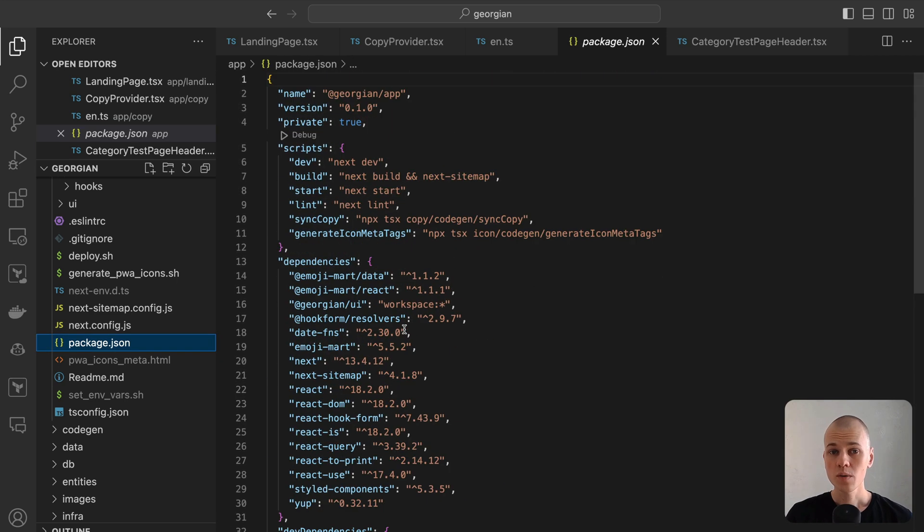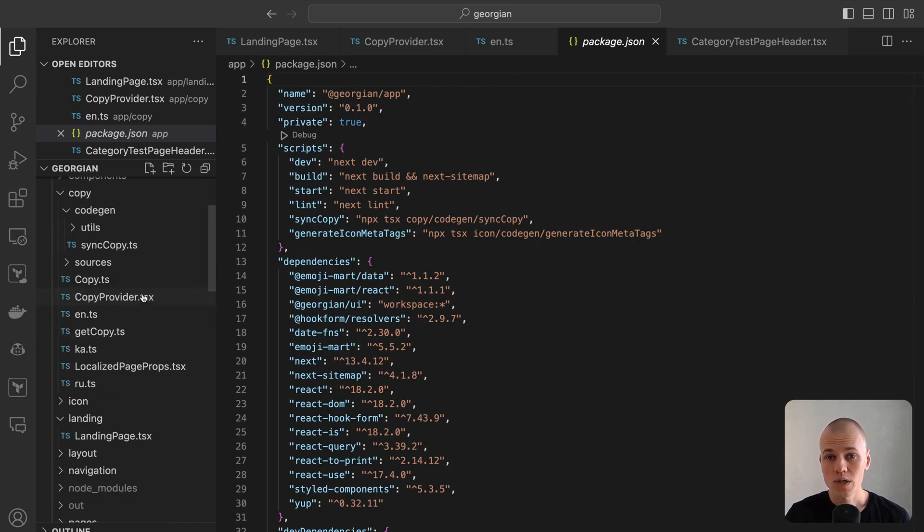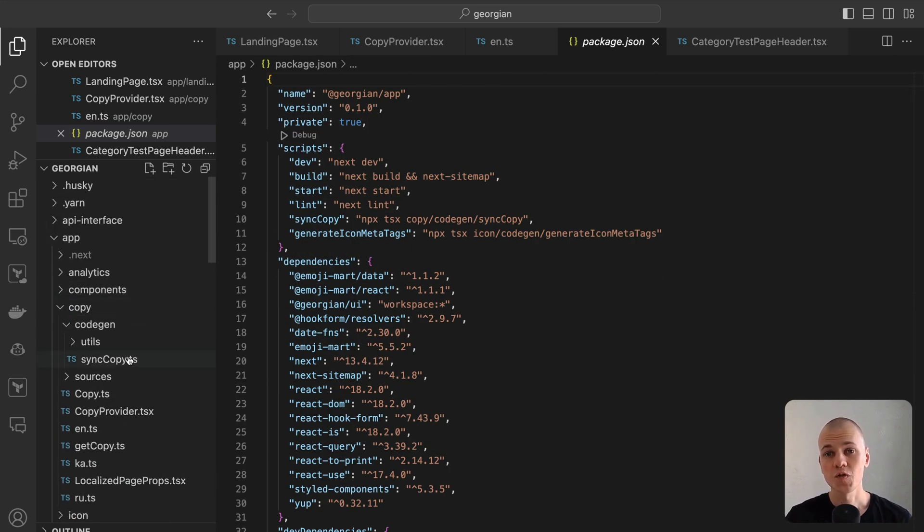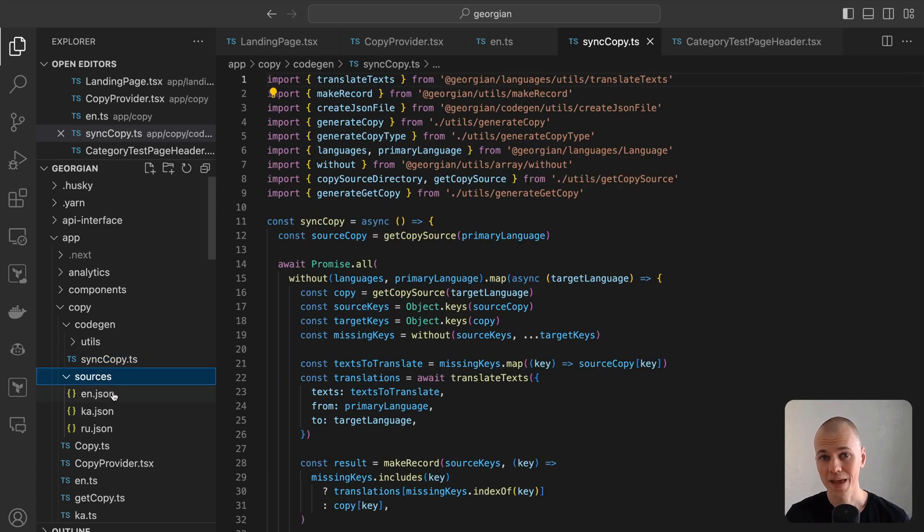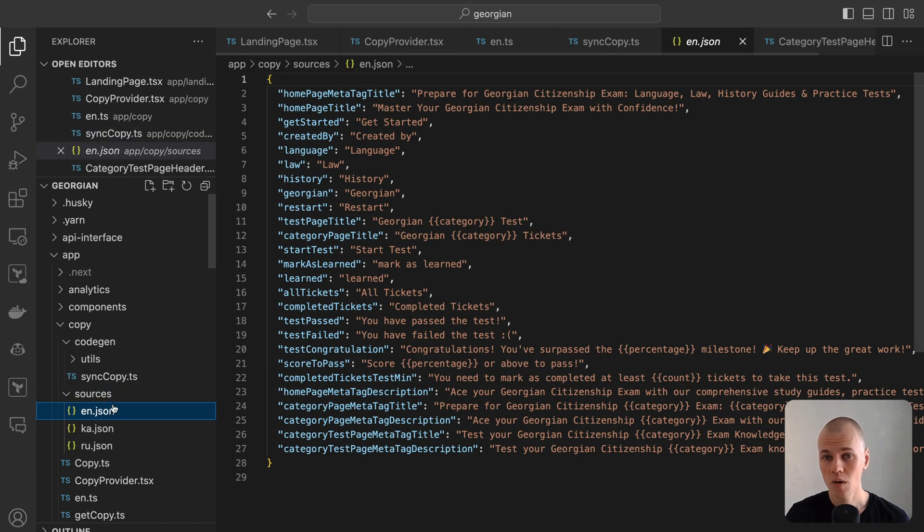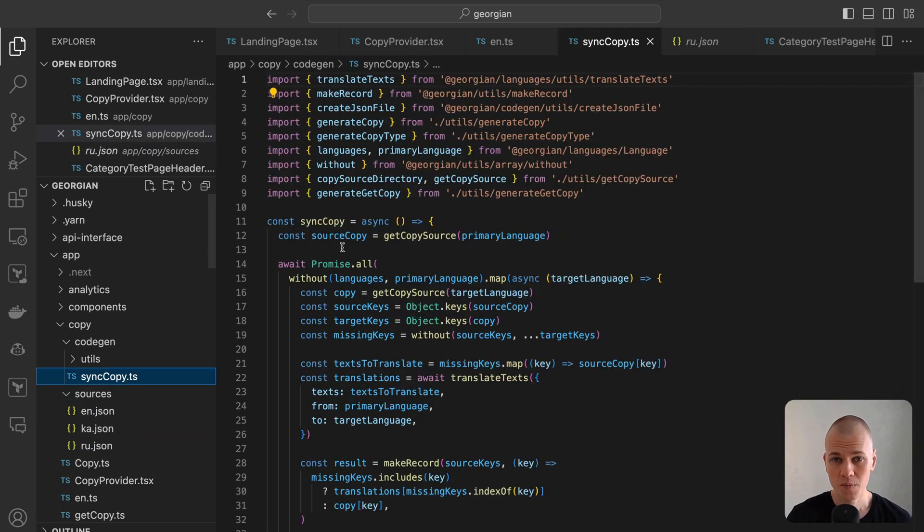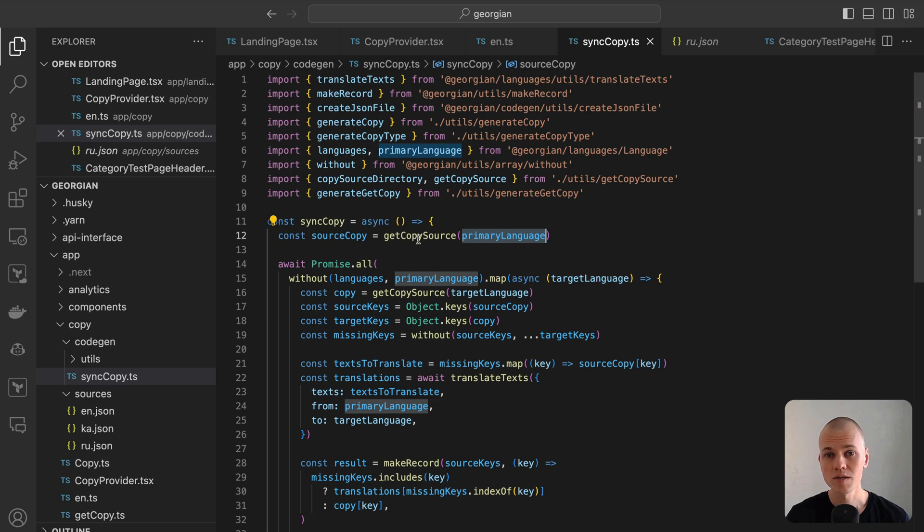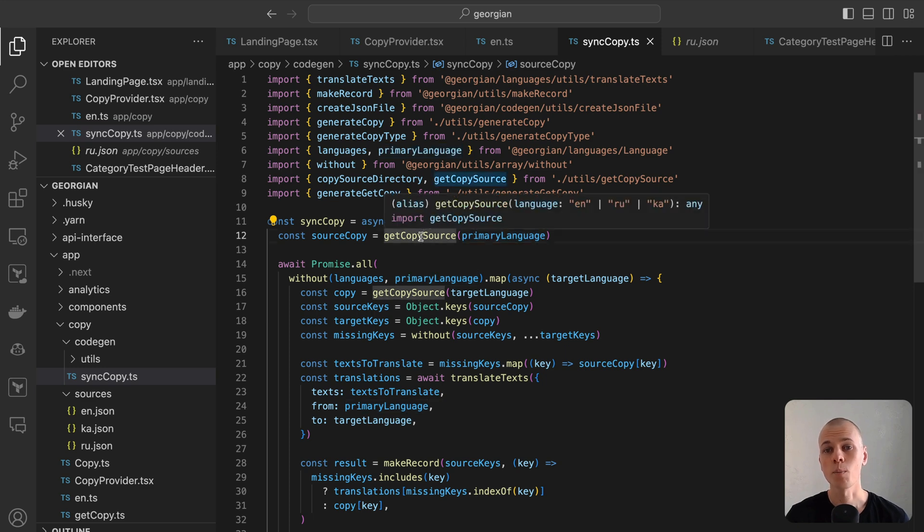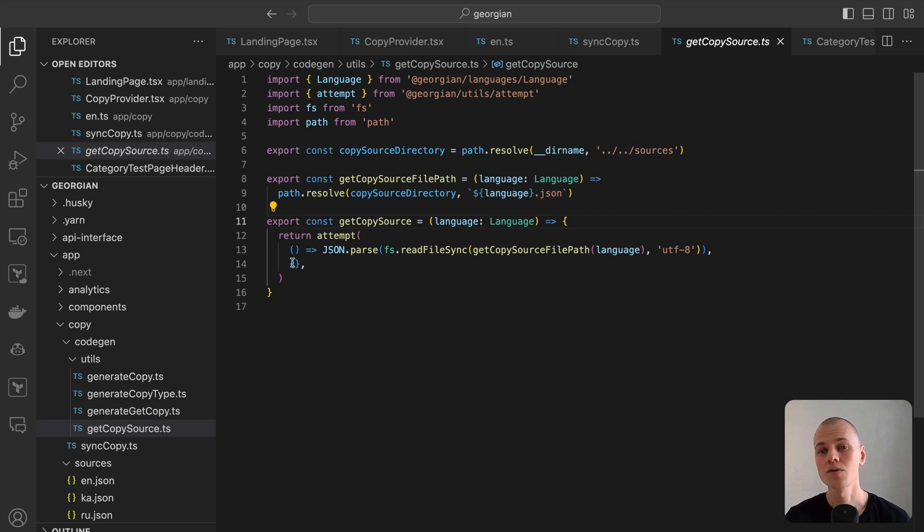Each language is associated with a corresponding JSON file located in the copy-source directory. In the syncCopy function, we initially retrieve the primary copy, which is in English, using the getCopySource function. This function reads and parses a file into JSON format. In cases where the file doesn't exist, it returns an empty object.